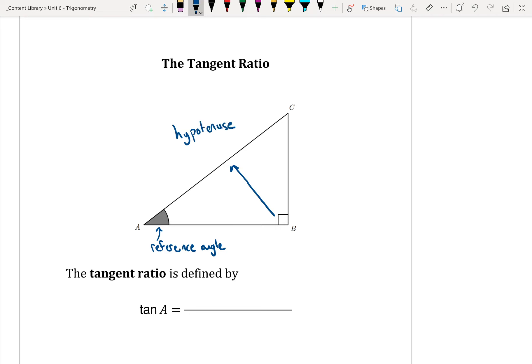Remember, the hypotenuse is always across from the 90 degree angle. Now the other two sides, if we don't remember what they are, they're the opposite and the adjacent. They can change depending on what we look at, but we're going to use our reference angle to help us figure out what those sides are. The side that is opposite of this angle is going to be called my opposite, and the side that is beside this angle — the only one that's left — is my adjacent.